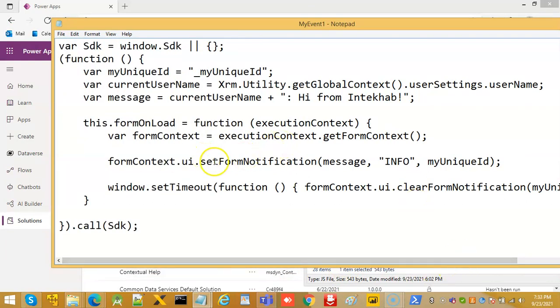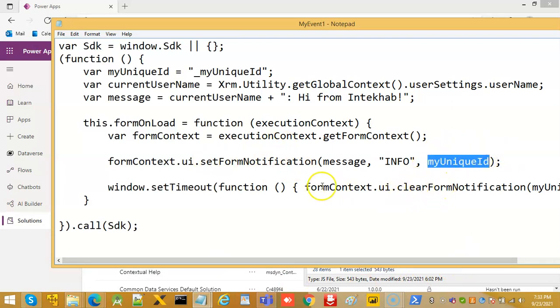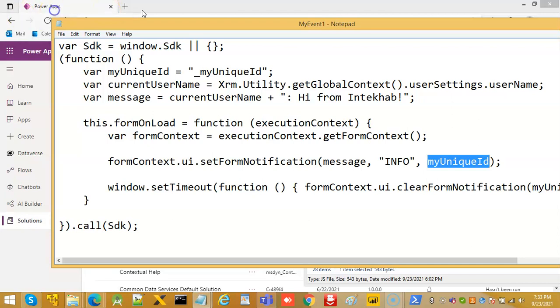So, form notification uses this unique ID and then to clear the notification. So, this is our JS file. Very easy.